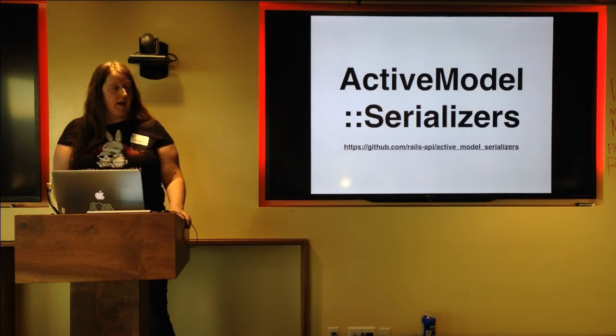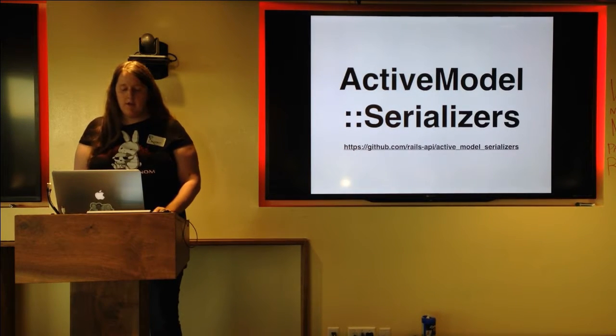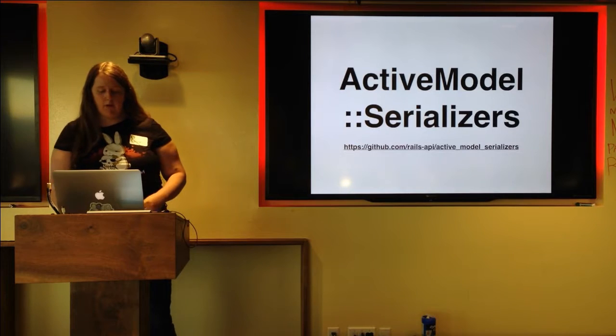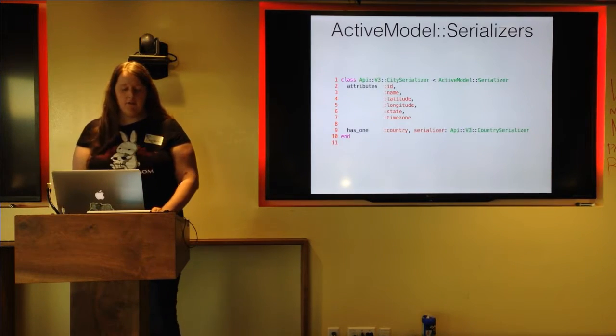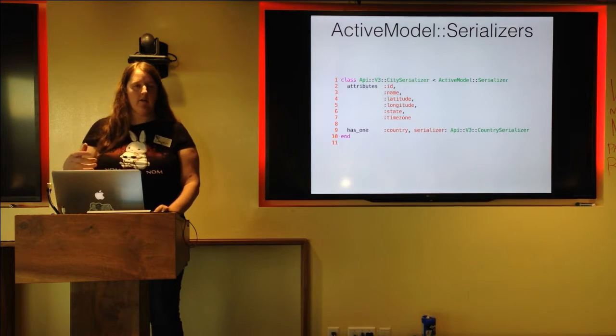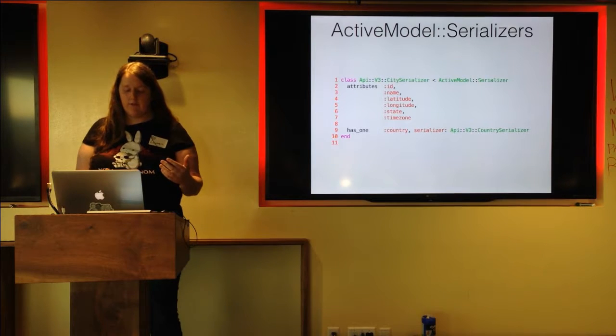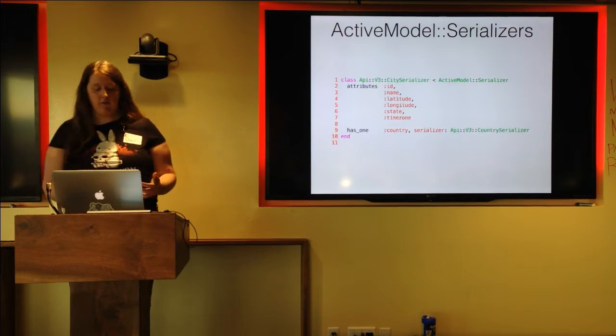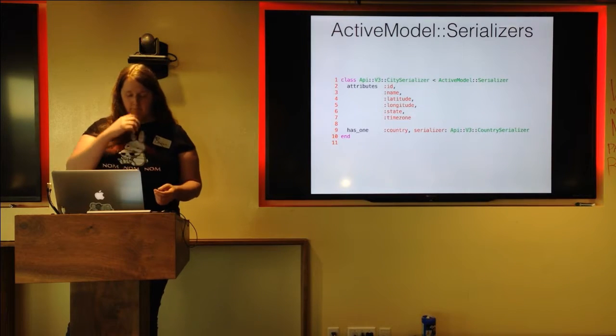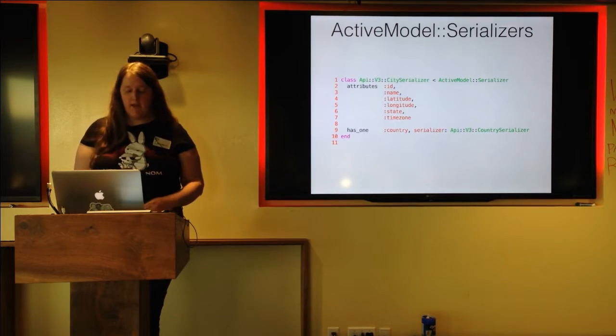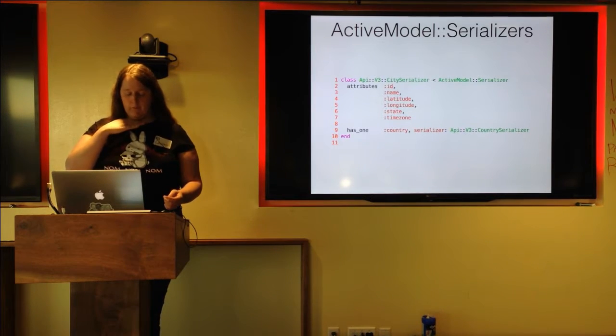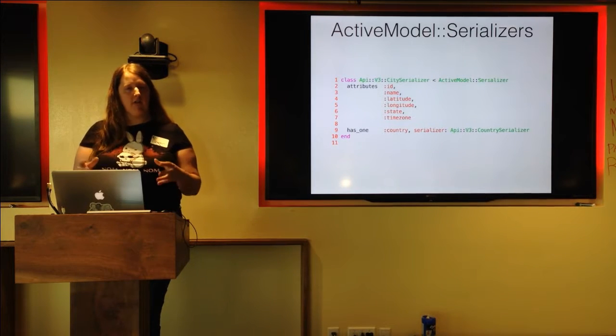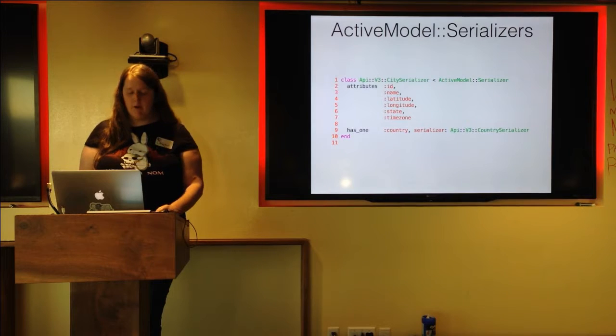At my last job where I built this talk, we decided on using a gem called active model serializers. What active model serializers do is they give you the ability to create classes that define all of these things. They define the various attributes that are going to be coming back in the response and they can define any associations with those objects so that when you get back a city, excuse me, in this particular case, there is a country object embedded inside of that that also comes back on the request.